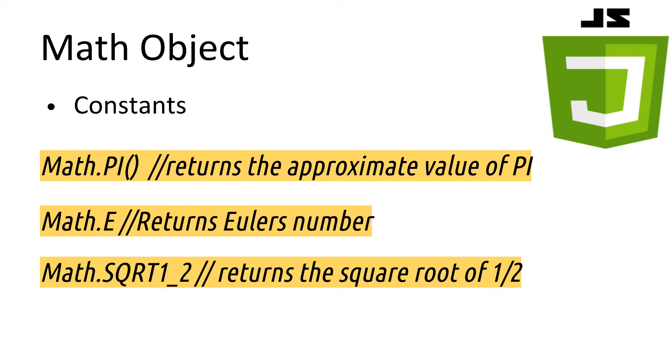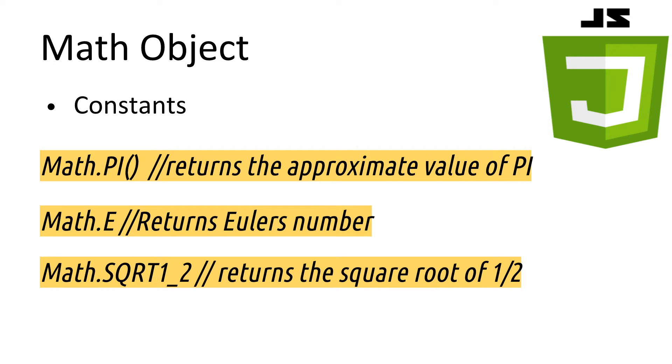Then we have the square root of a half. This is a pre-calculated value of 0.7071067, as it's quite slow for the square root function to calculate it, so the constant is there for easy use.